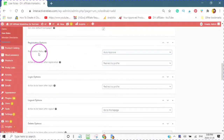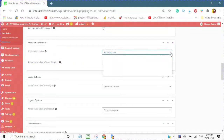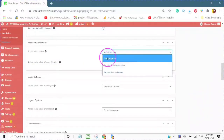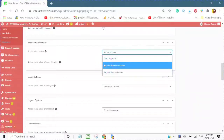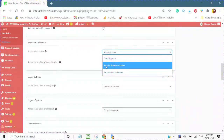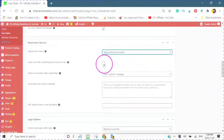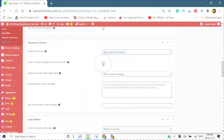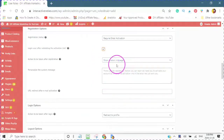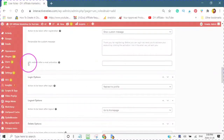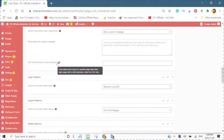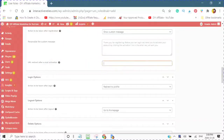And the registration status. You have auto approved, require email activation, require admin review — and this is also up to you. If you choose require email activation, a login using after validating the activation link. And here you can show a custom message. You can also have a URL redirect after email activation.